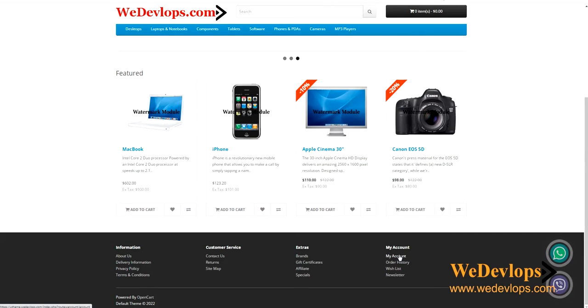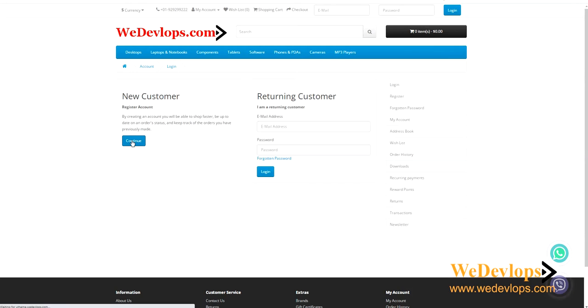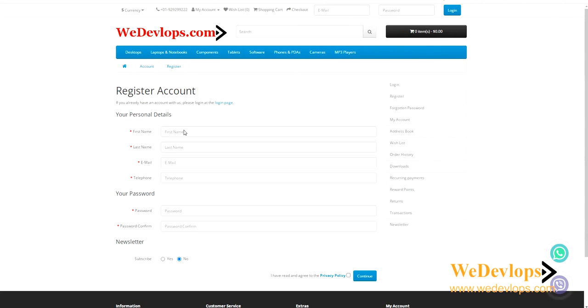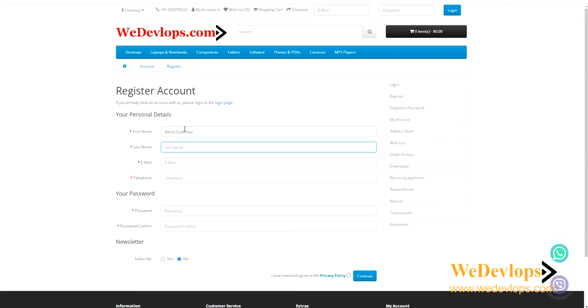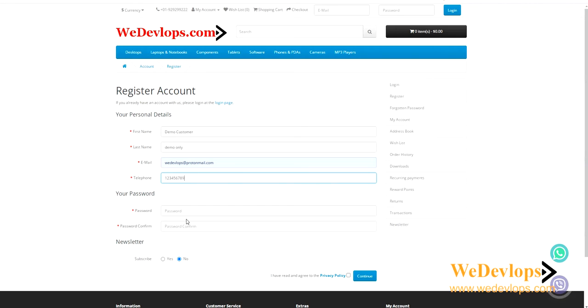Let's try Demo Customer, Demo Only, and an email. I'll put any telephone number there and I put a password. Then click subscribe and the policy, and register.